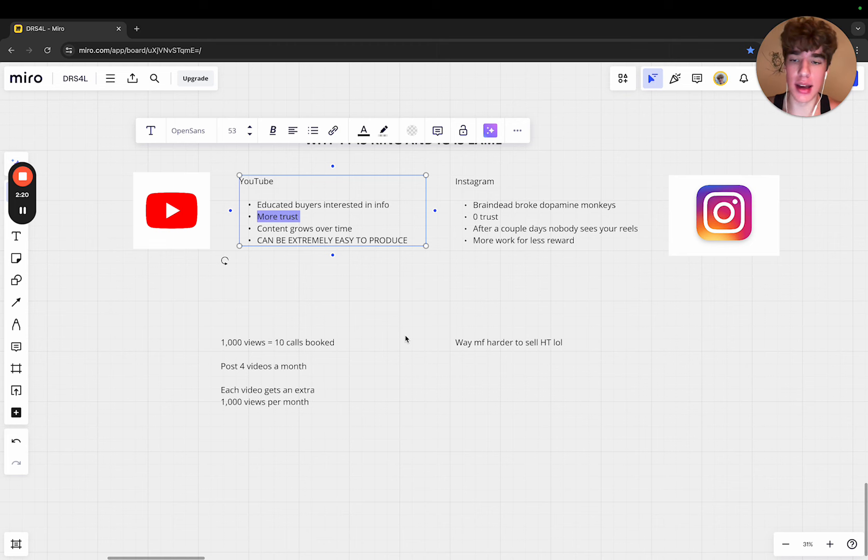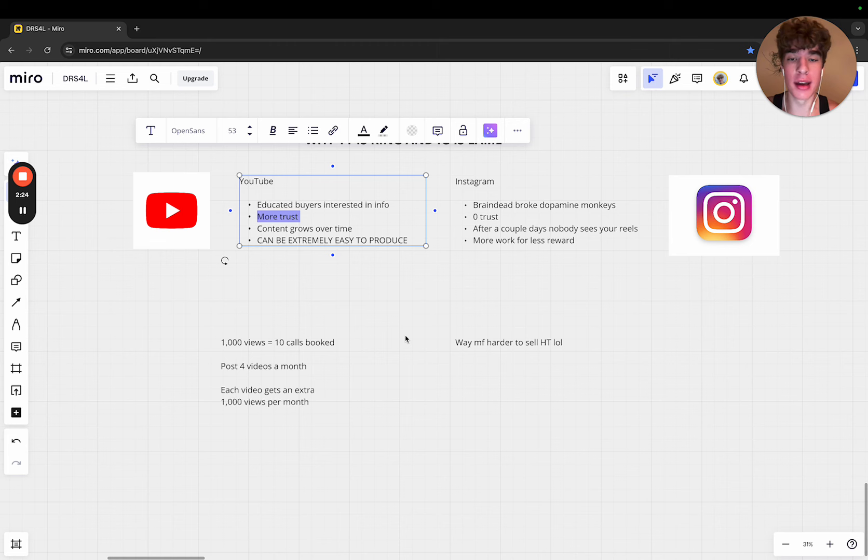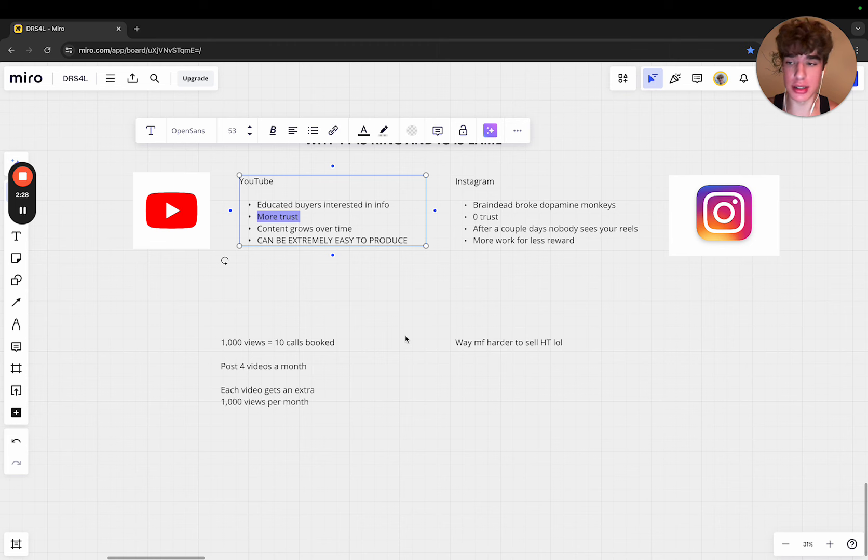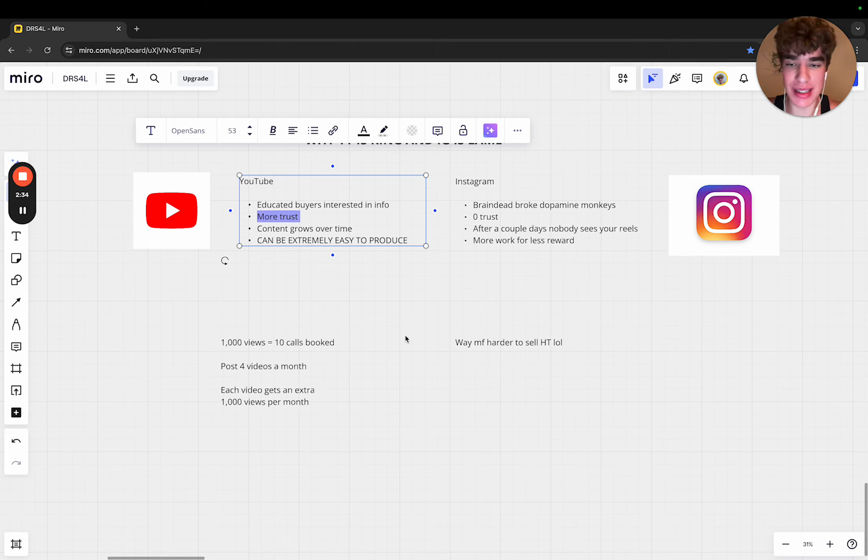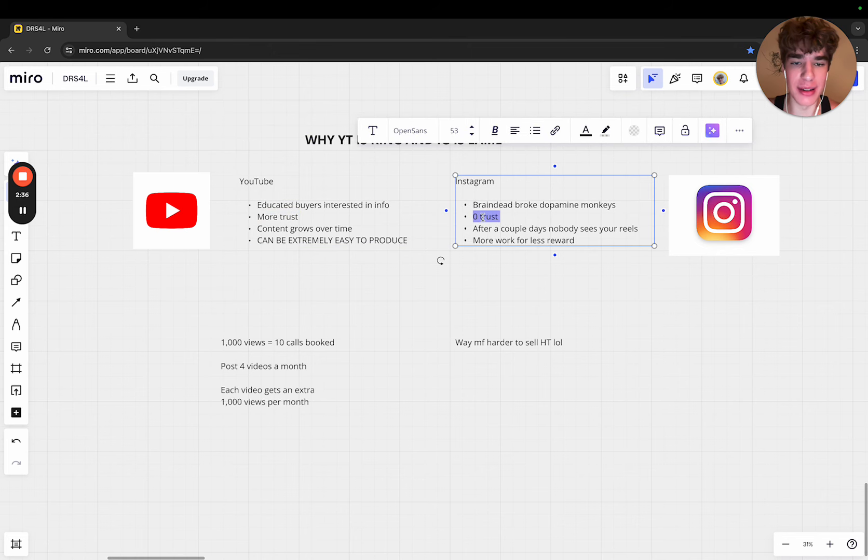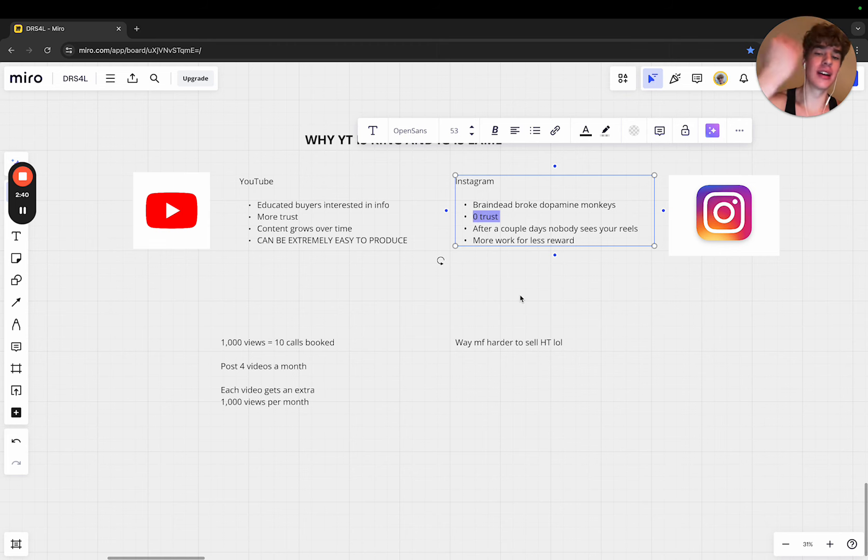Trust is one of the number one things that gets people to buy. Right now we're in a trust recession. Nobody trusts anybody because of scammers and whatever's going on in the industry. Trust is at its lowest.